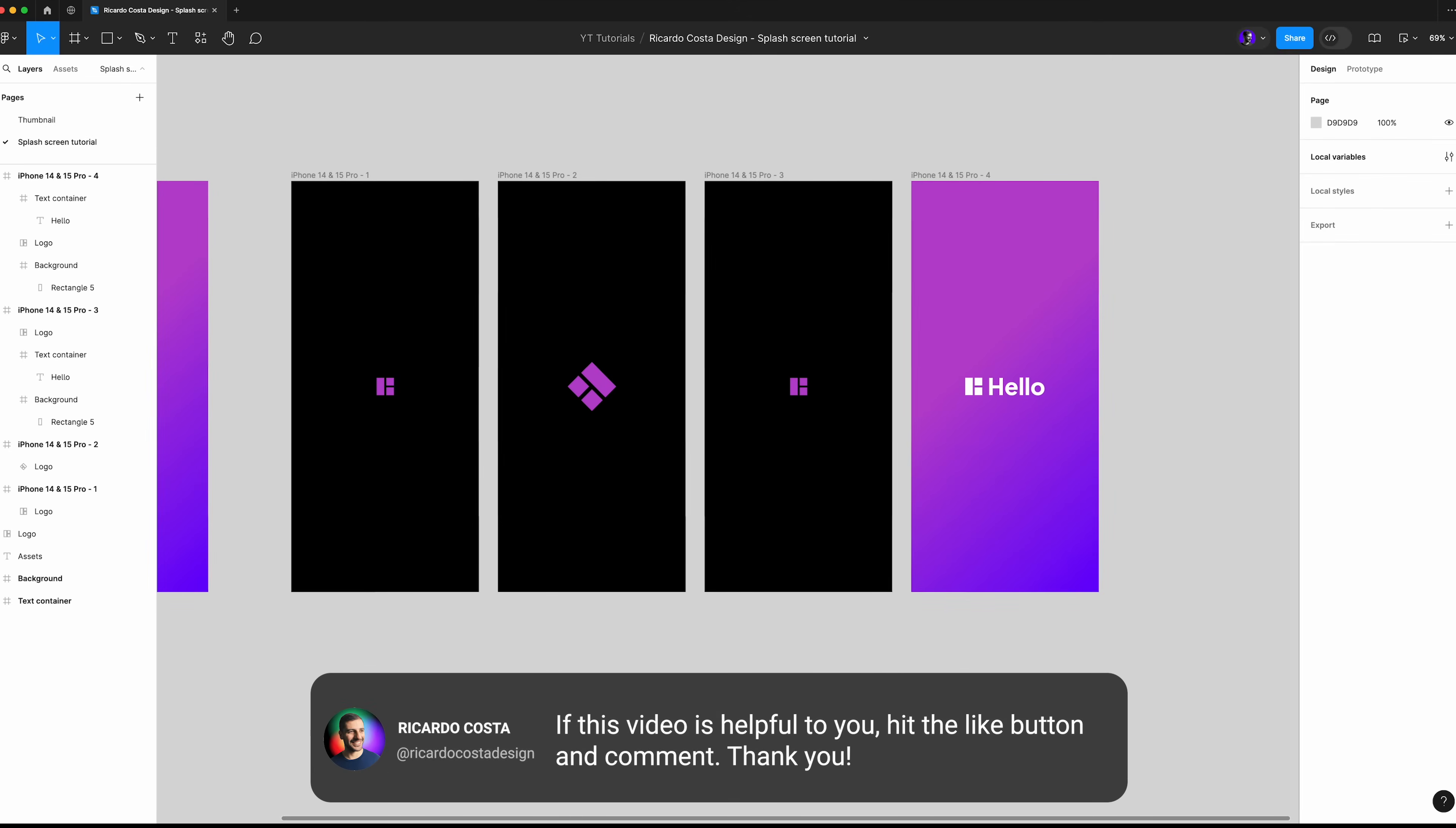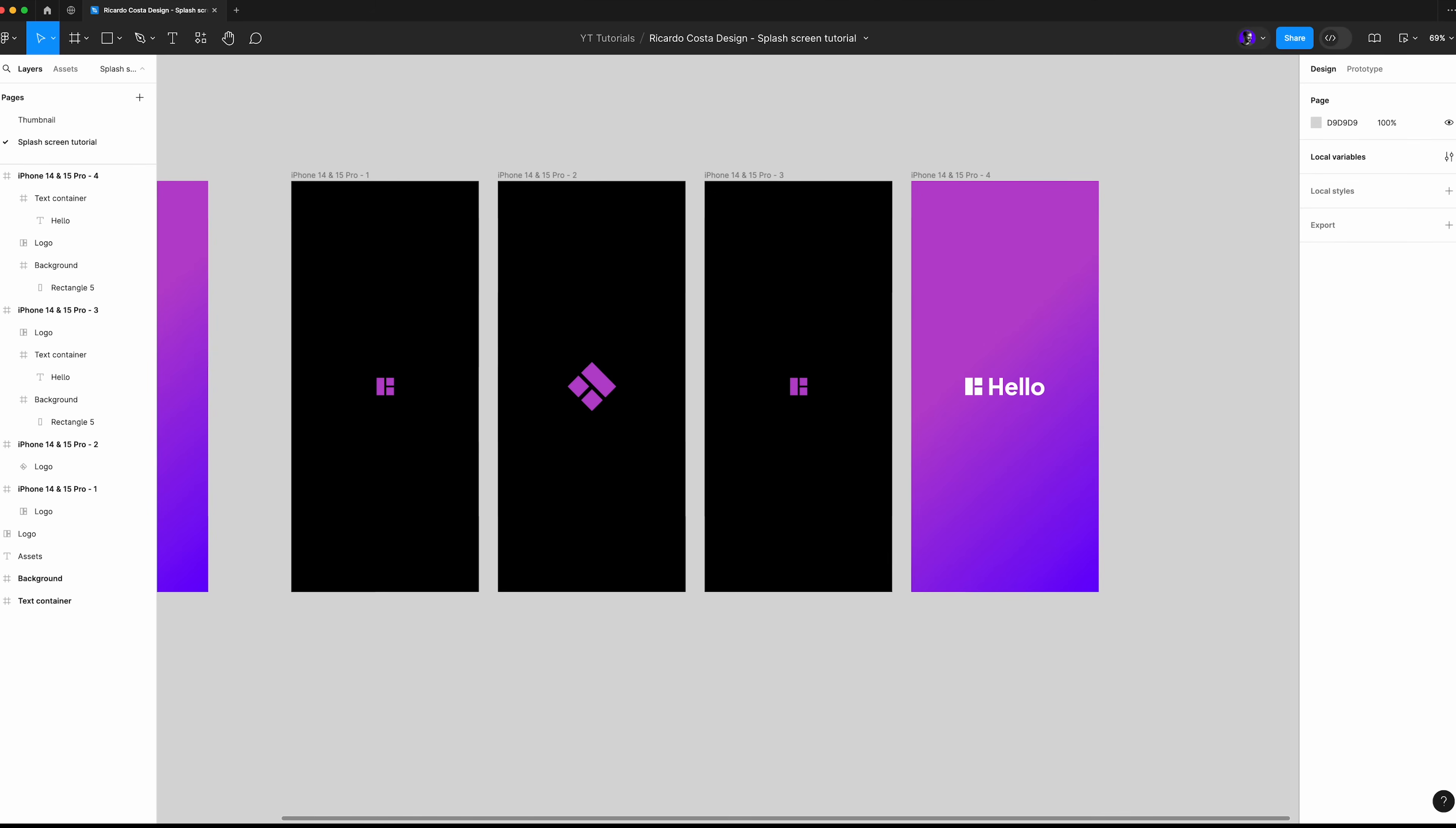Has this been easy so far? Hit the like button and comment if you find this easy to do. Now let's prototype.